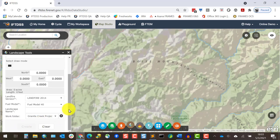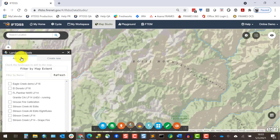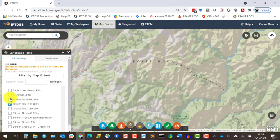You'll see a notice along the top that lets us know the landscape is being created. I'll switch to the Add to Map tab, so you can see there's no checkbox next to our landscape yet, so it's still being built. We can check the status of this by using the Refresh button. Landscapes typically do take a few minutes to build. When we refresh and see a checkbox next to our landscape, we'll know it's available.